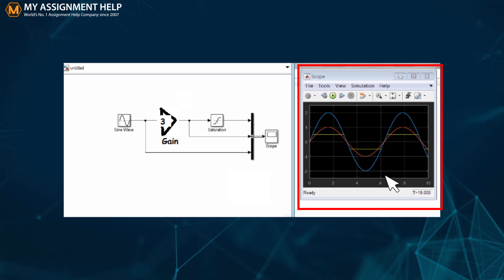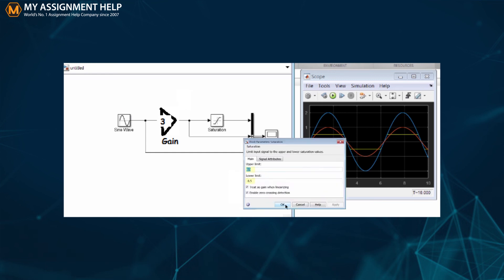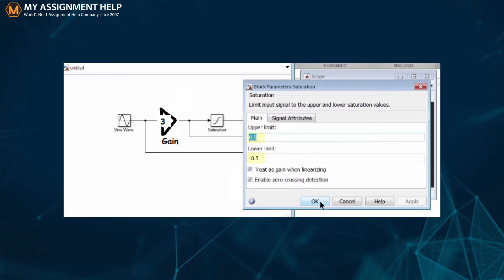A sine wave is generated like the one shown below on clicking the scope block. It is amplified by a factor of 3 when clicked on the gain block. The saturation denotes the upper and lower limit of the wave. So on clicking on saturation block you can set the upper and lower limits of the sine curve. The saturation block will open the upper and lower limit box like the one shown.